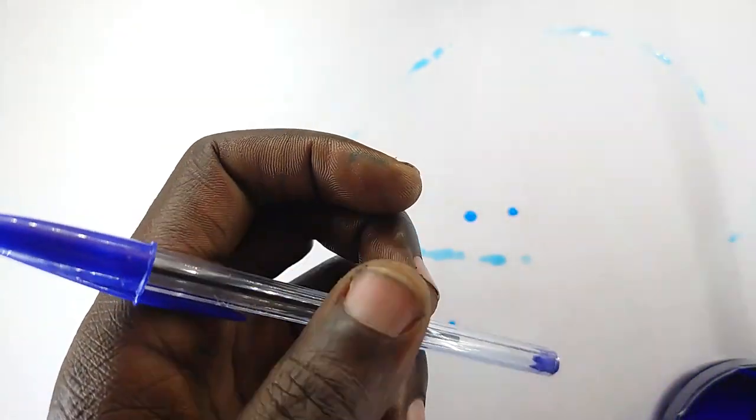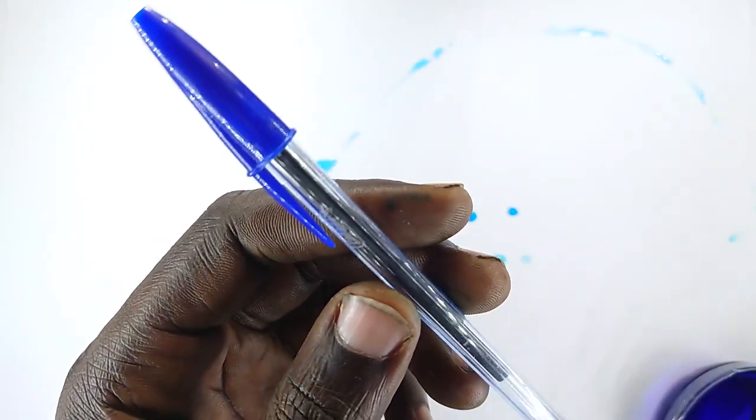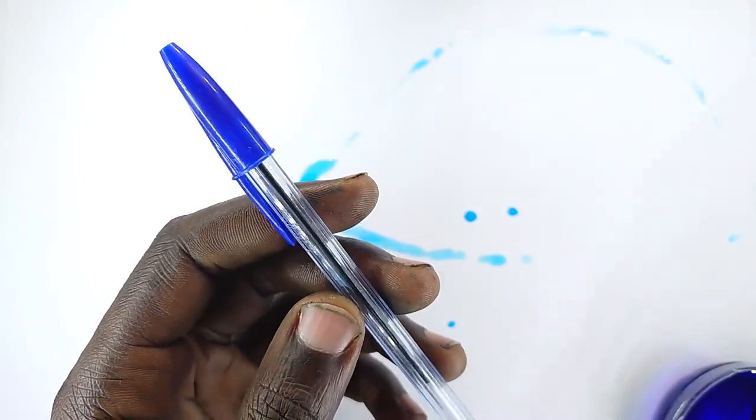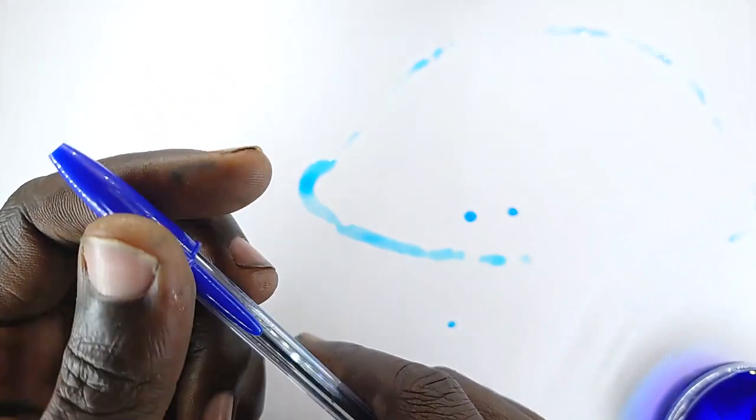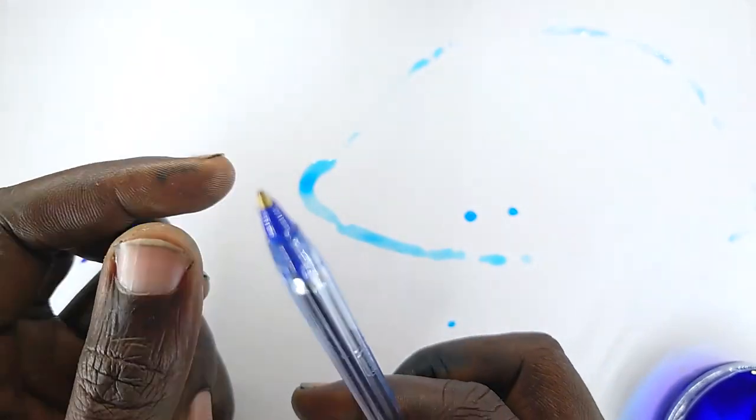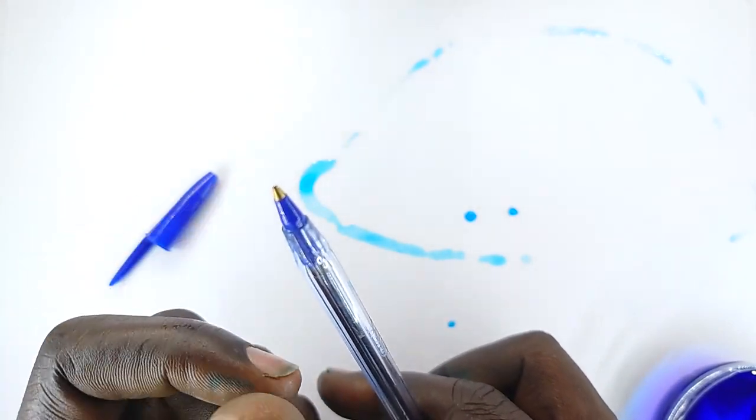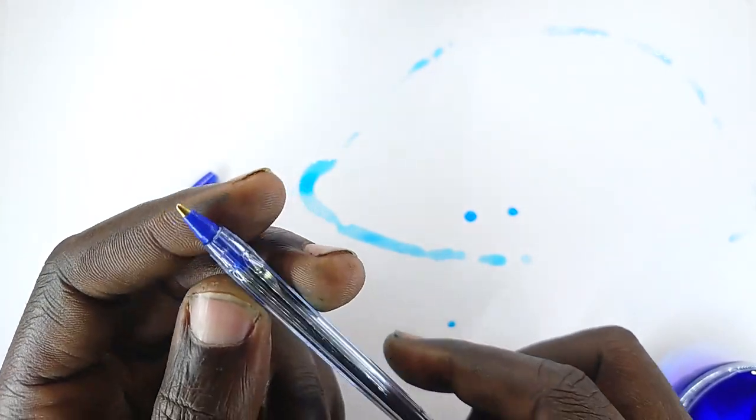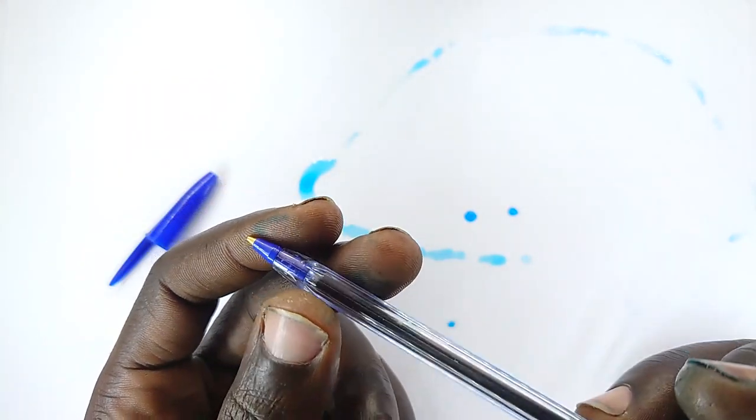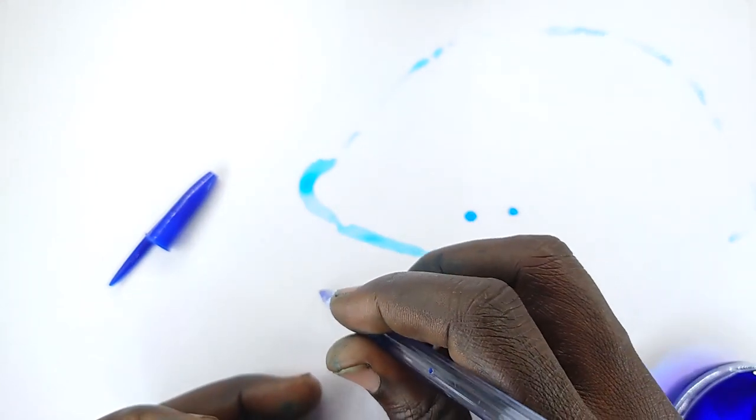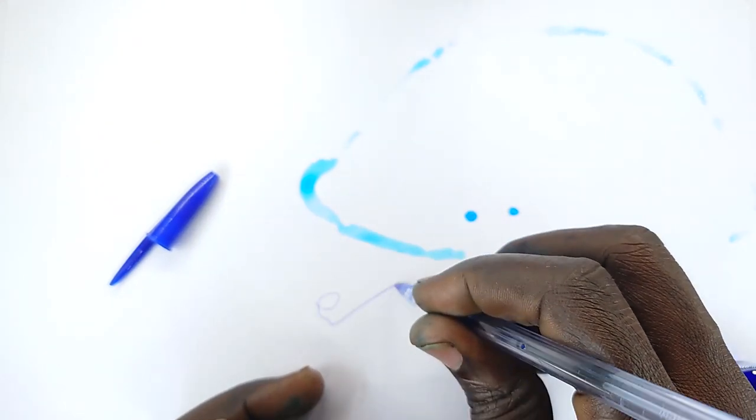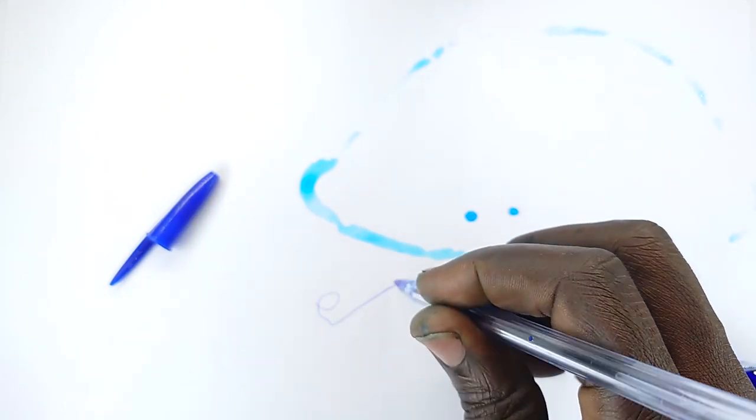That's because a veneer of ink settles on the surface and is left behind as it rolls. Such is the ballpoint pen. It uses a mechanism where there is a ball at the tip that rolls around, picking up ink and putting it down on the surface.